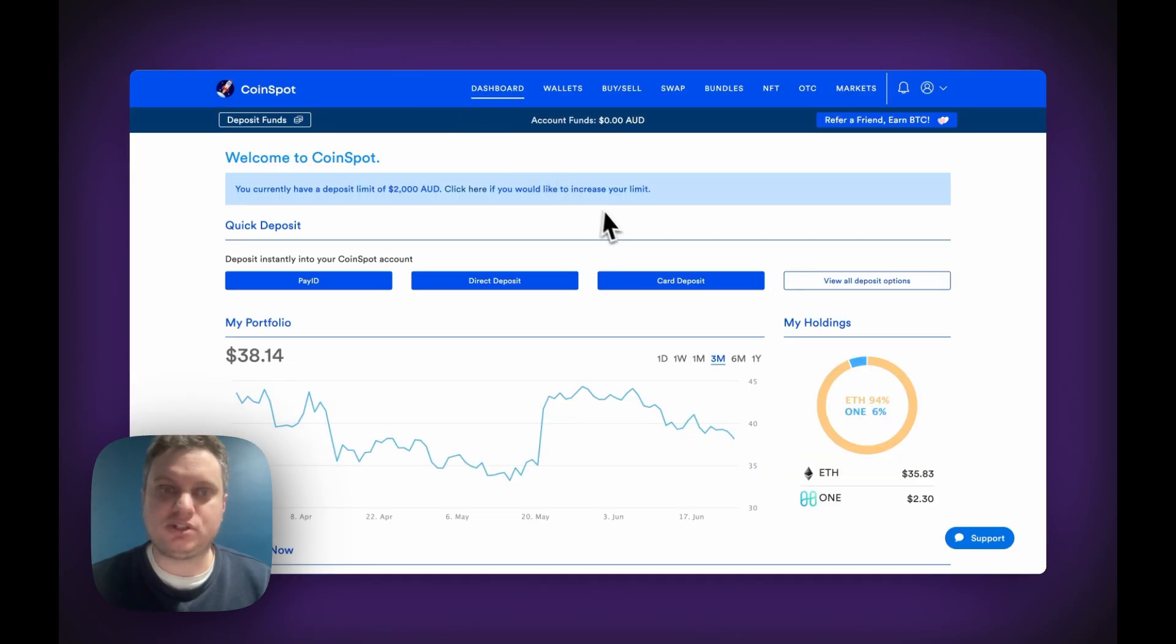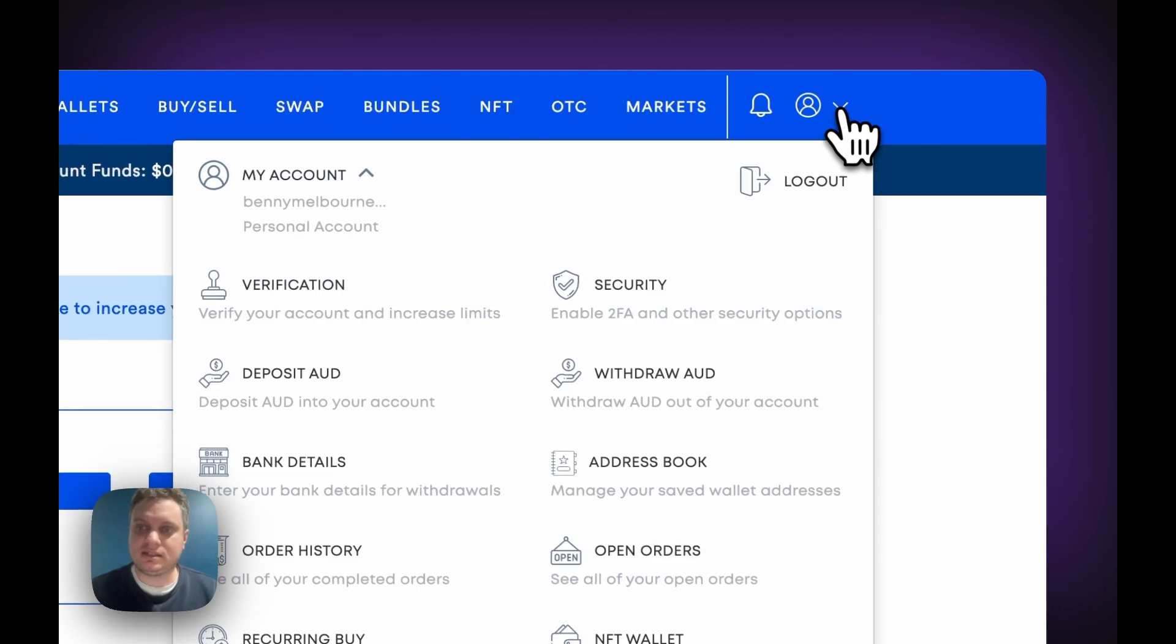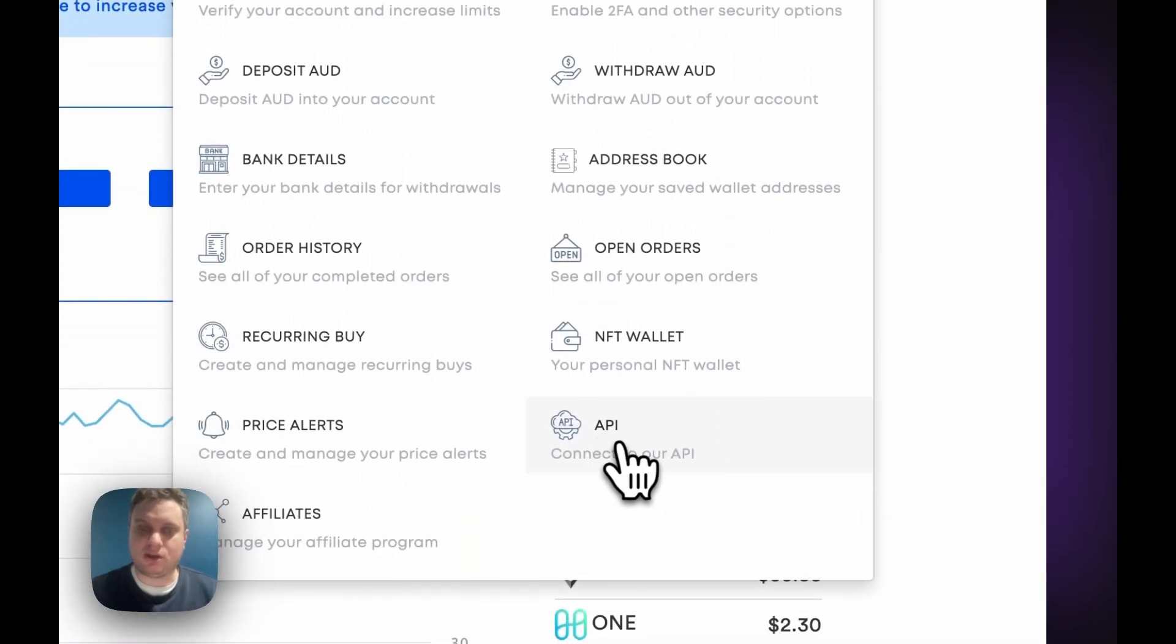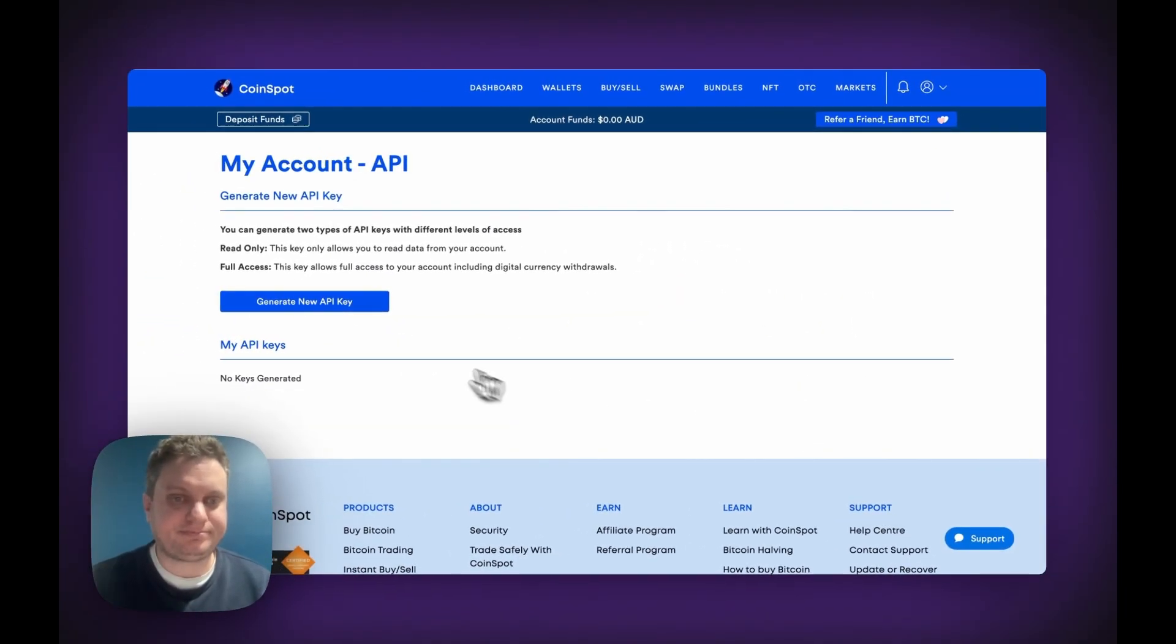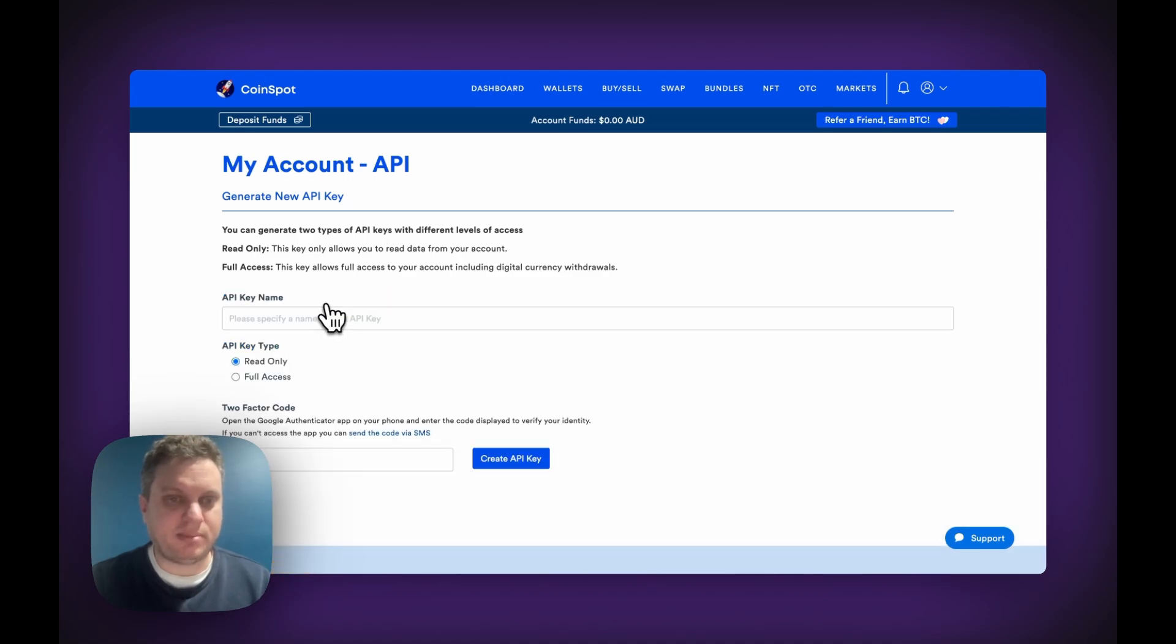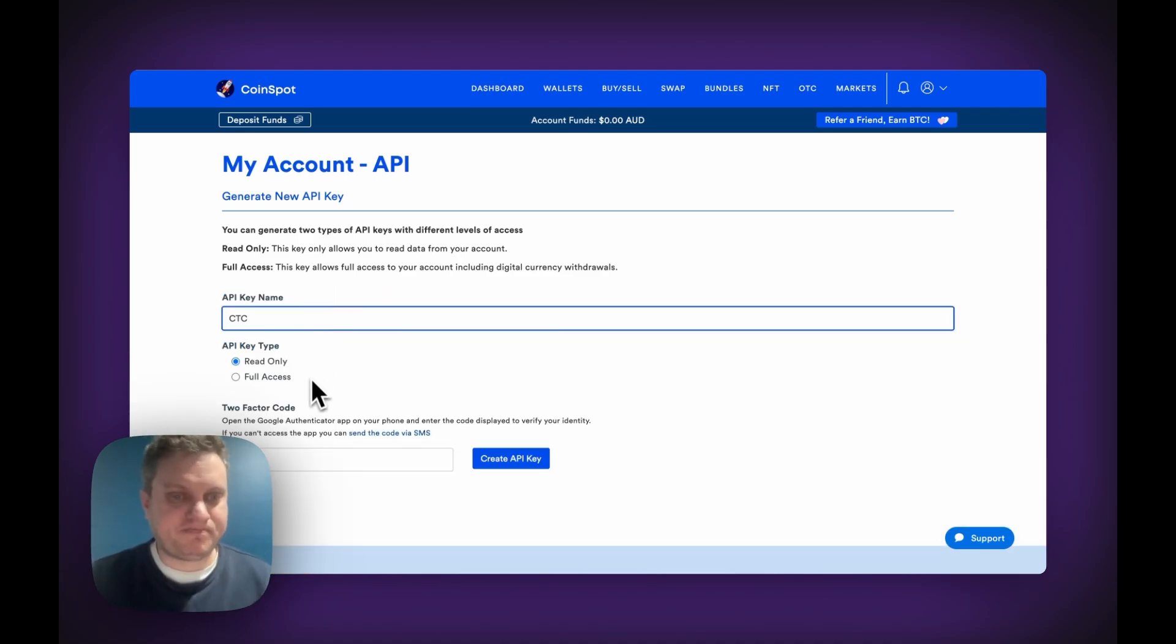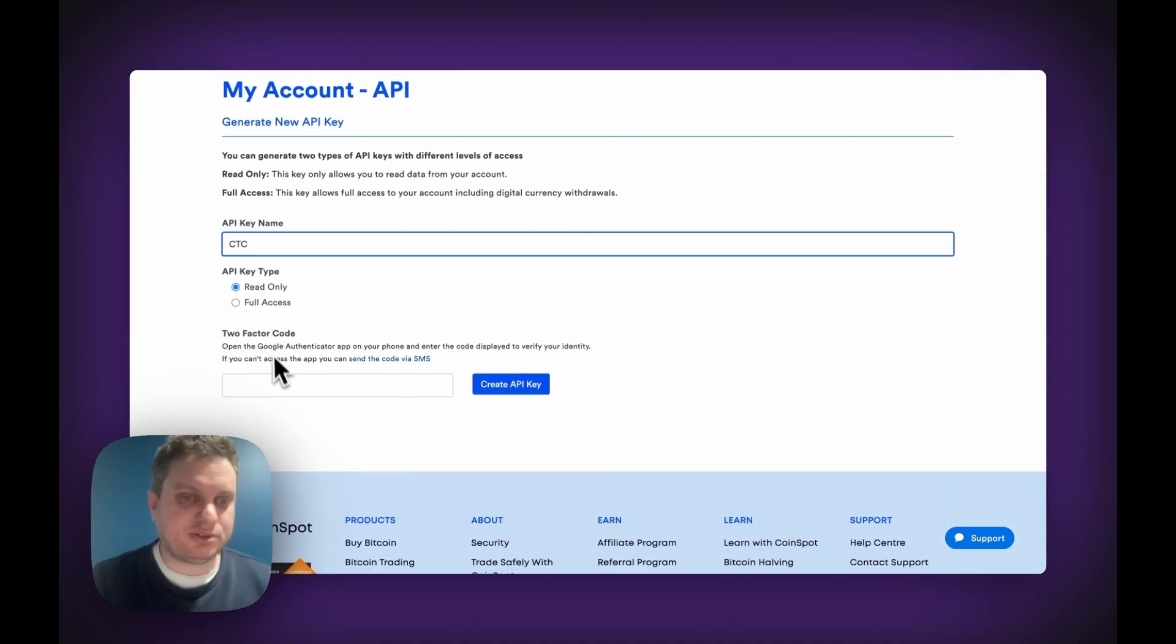So once you've logged into your Coinspot, up the top right under the account, you will find the API option. Give that a click. In here we select Generate New API Key, enter anything you like for the name, make sure it's left to read only, and fill in the two-factor code.